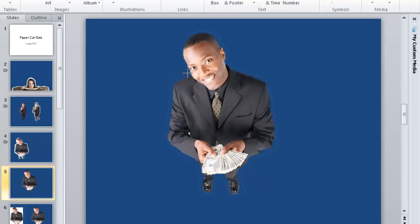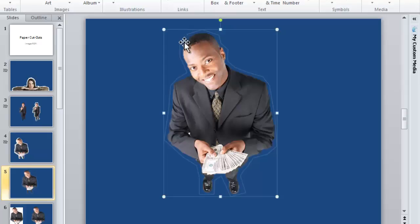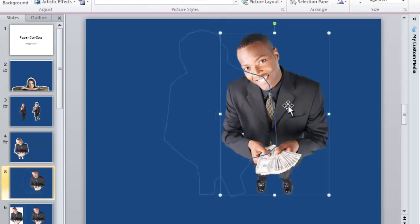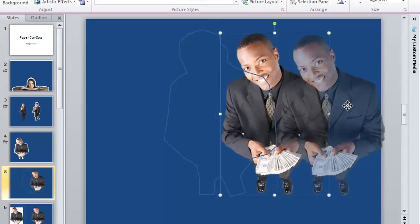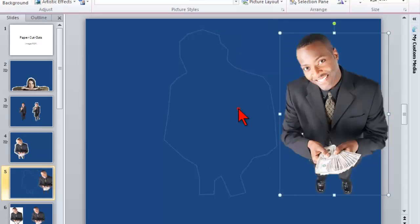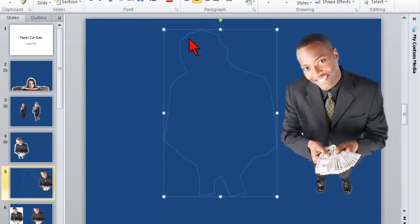Just go around the subject and place a bunch of points at angles. It doesn't need to be a quality job to pull off the effect. Just make sure you stay outside the image and don't cross over into it or it'll cause problems. Once you get all the way around, just double-click. Now you have this outline shape, and you need to make it white.